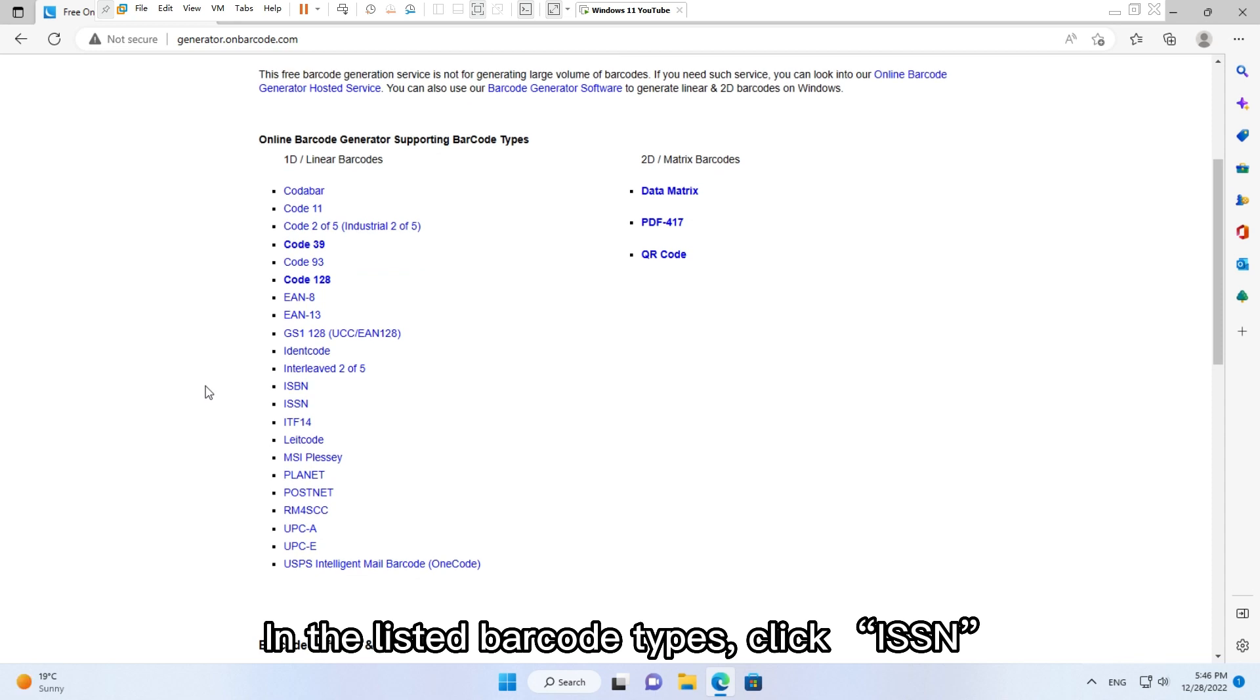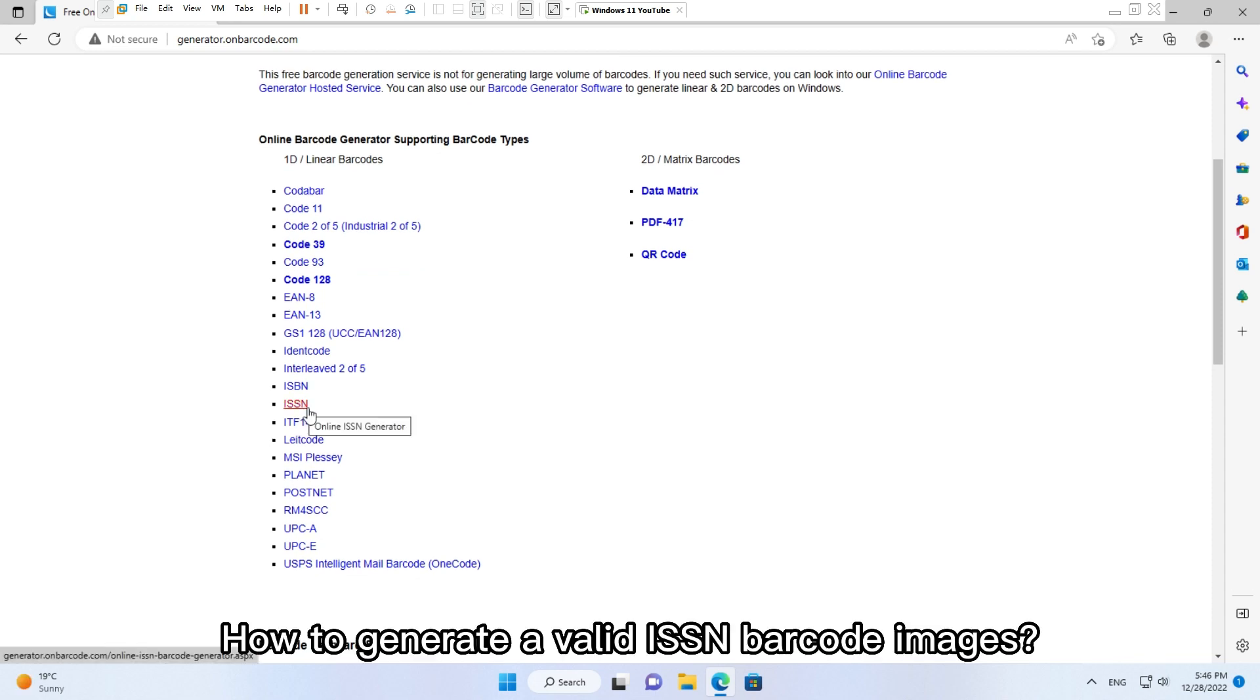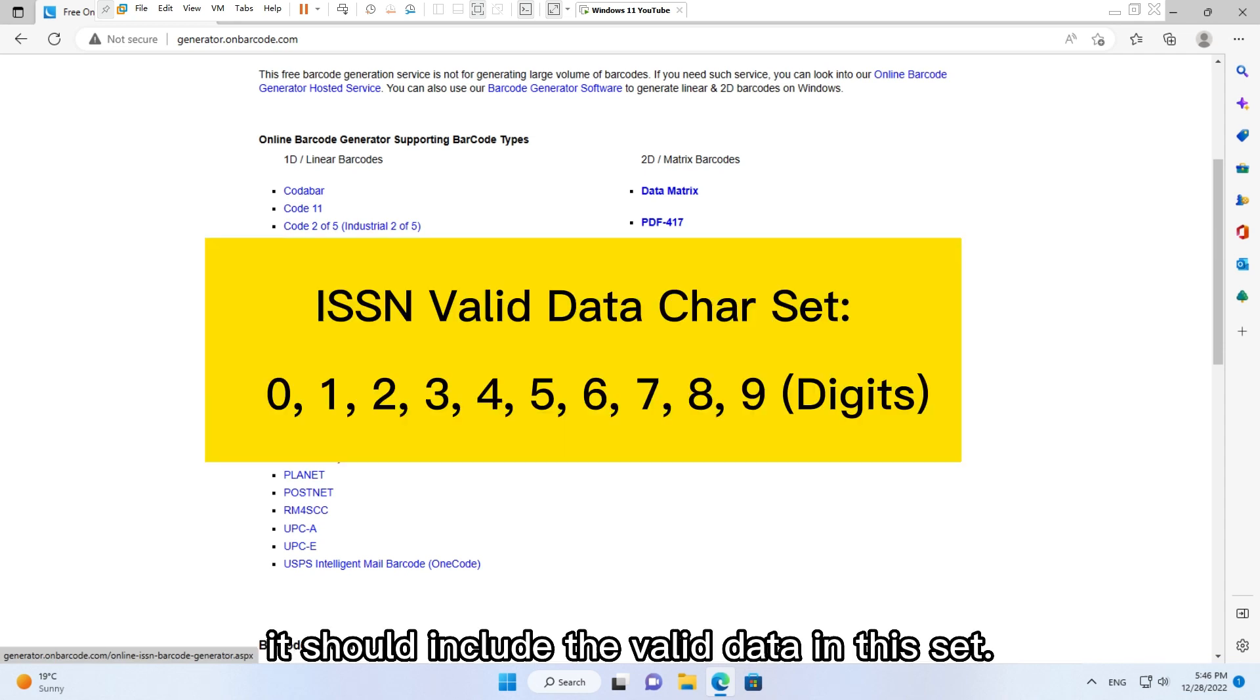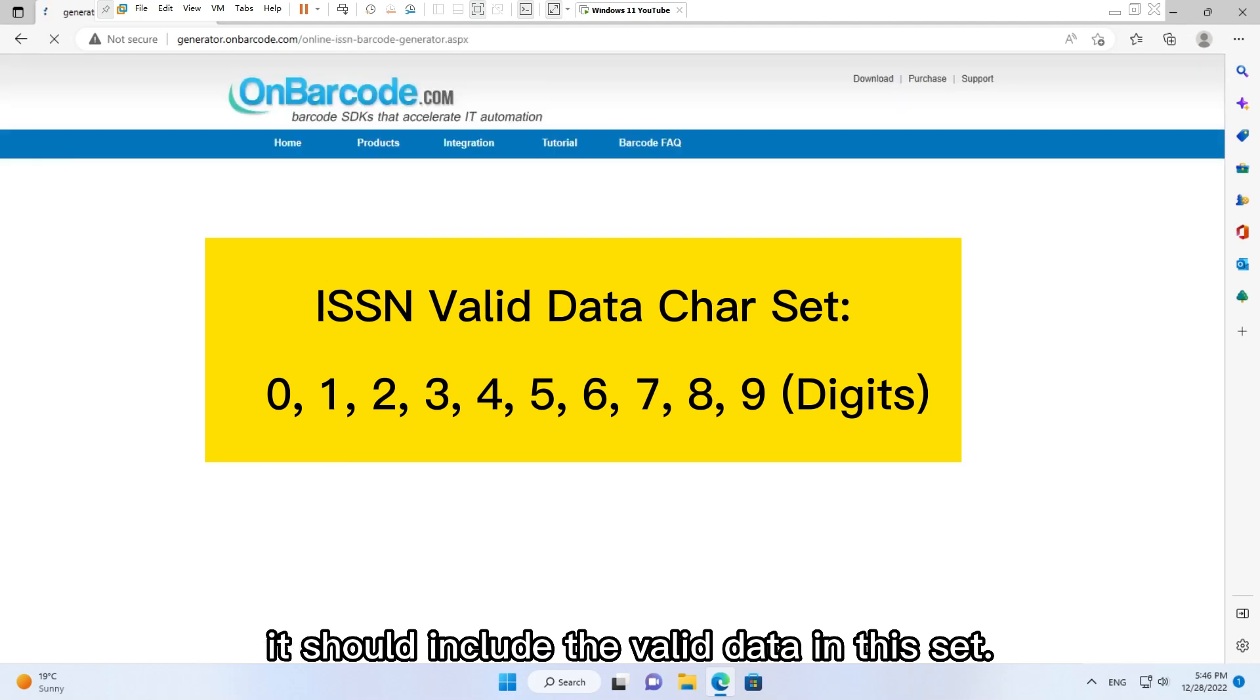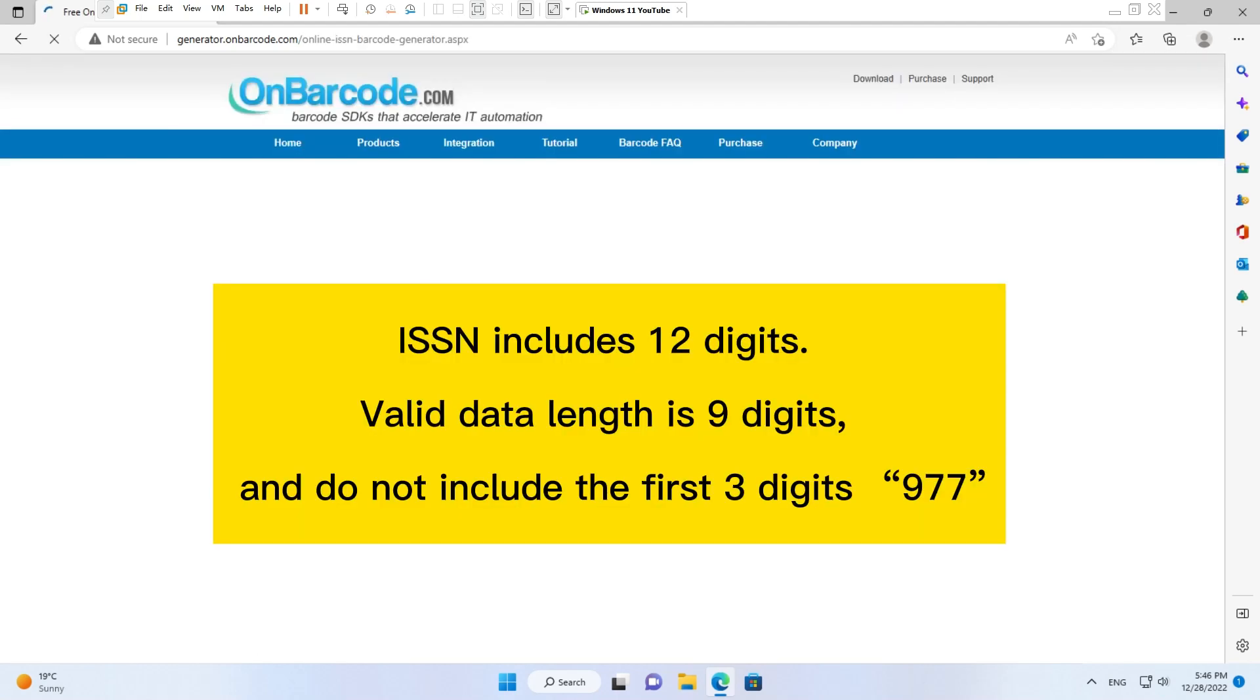How to generate a valid ISSN barcode image? It should include the valid data. ISSN includes 12 digits. Valid data length is 9 digits and do not include the first three digits 977.